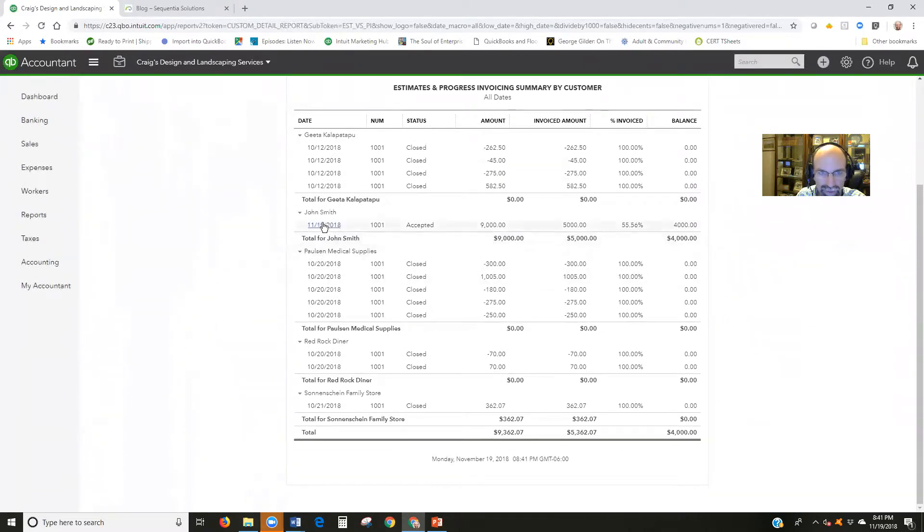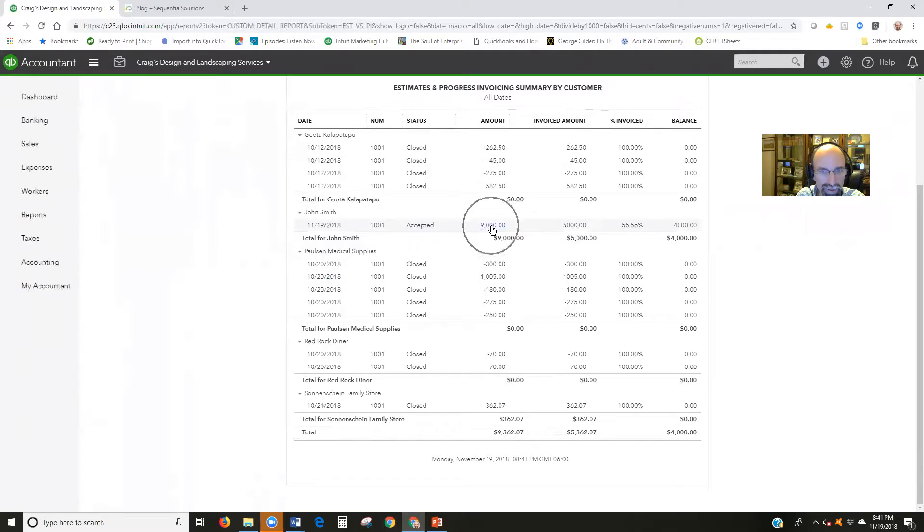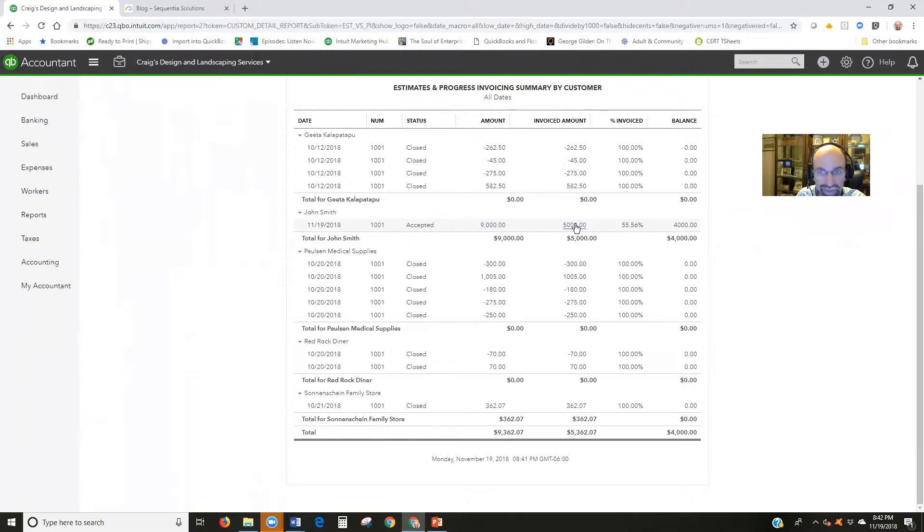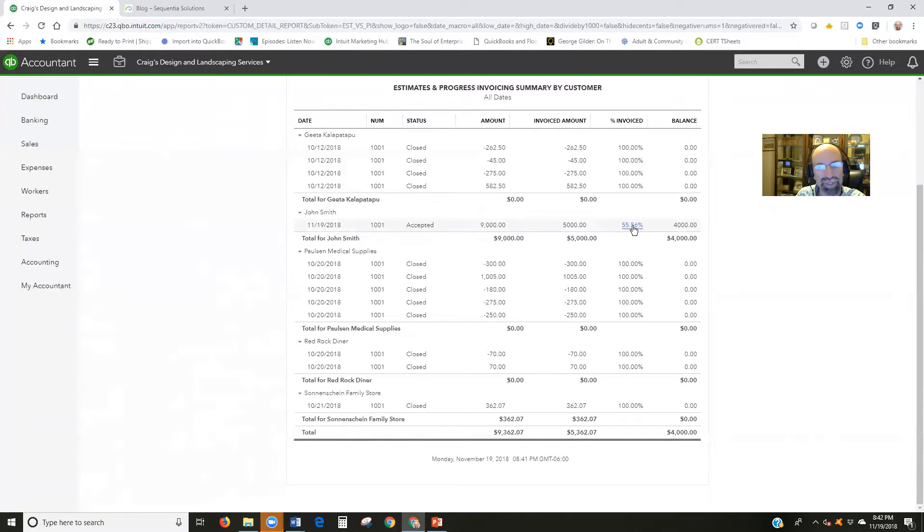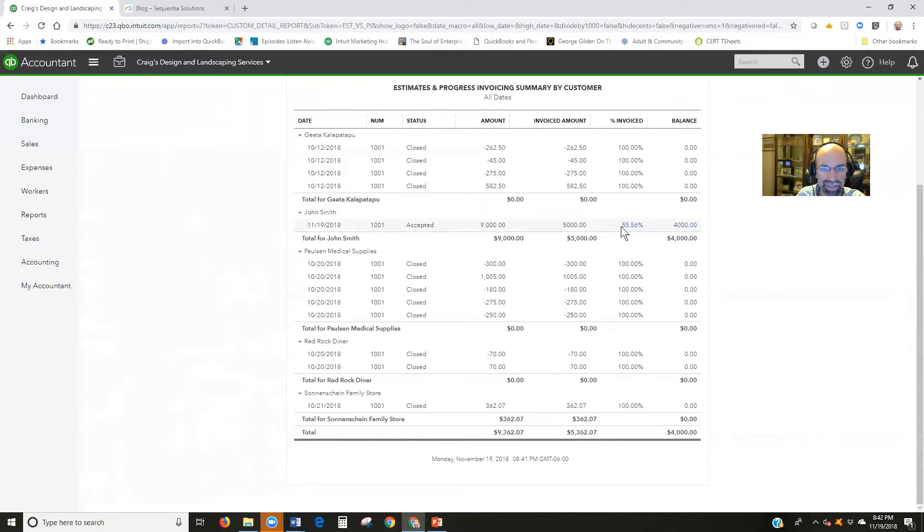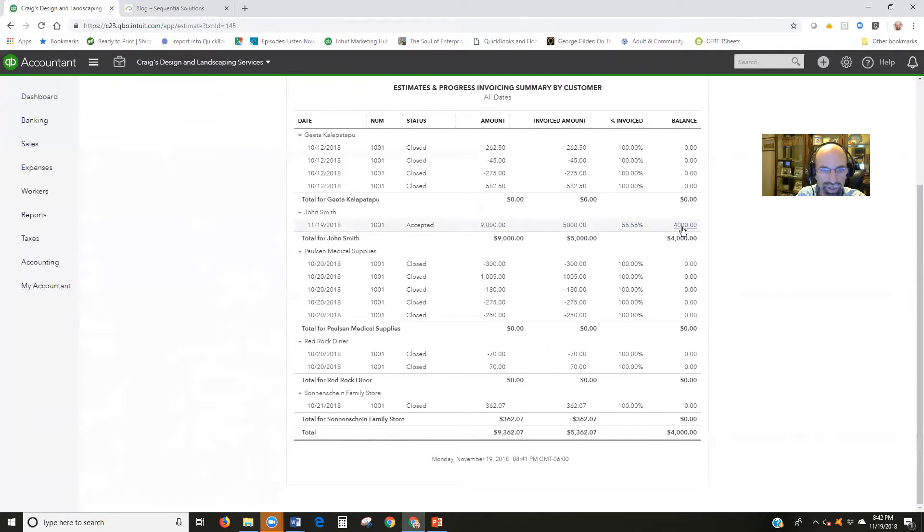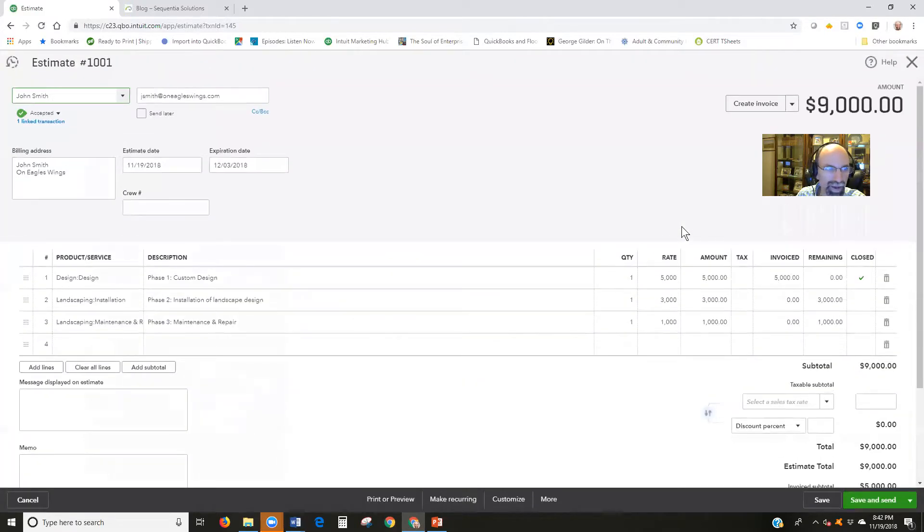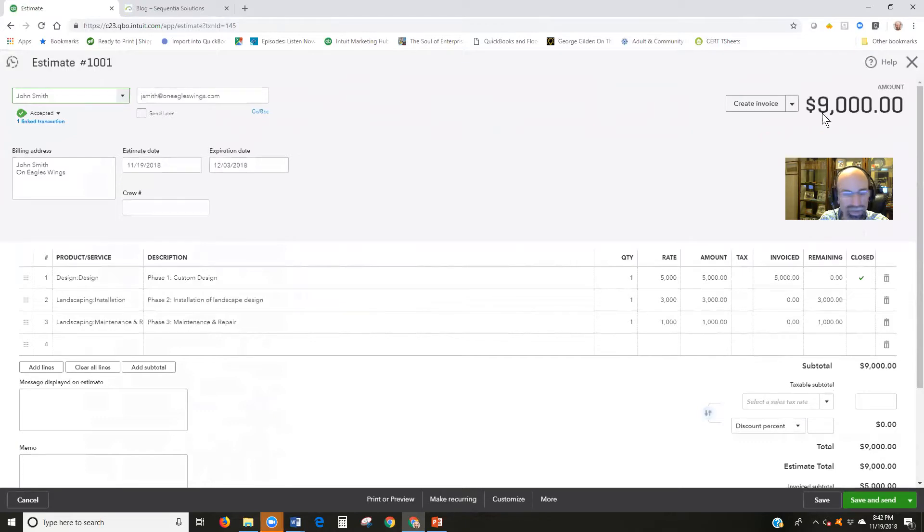Now let's go down and find John Smith. Here we go. So $9,000 is what was the total amount on our invoice. $5,000 has been invoiced. We've received $5,000. We have 55.56% of it invoiced, and what's left in the balance is $4,000.